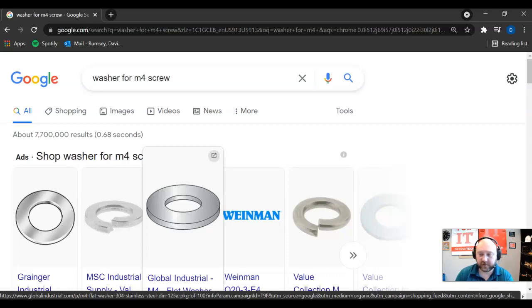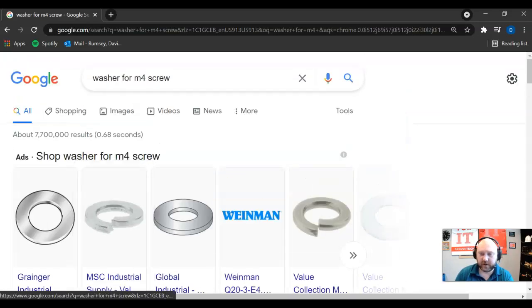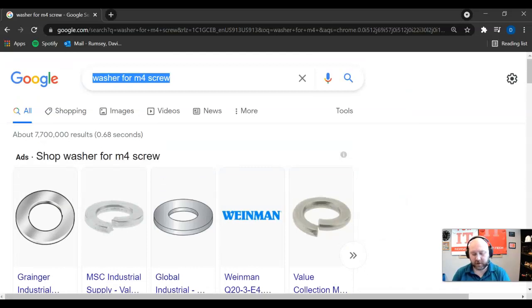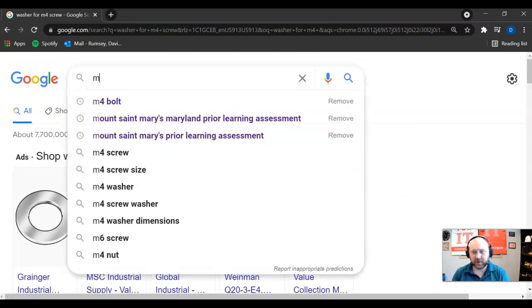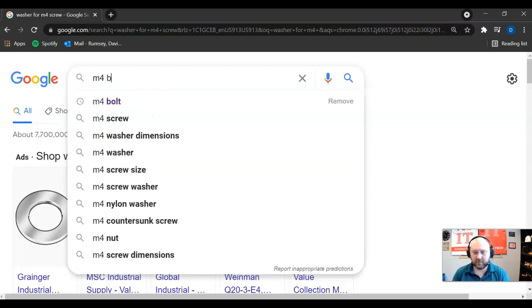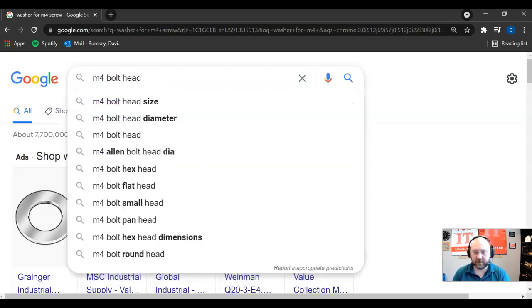And even if you don't have a washer, for instance, there's the M4 bolt head size.